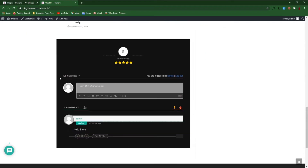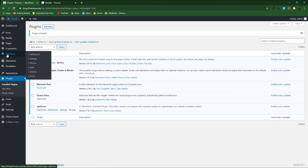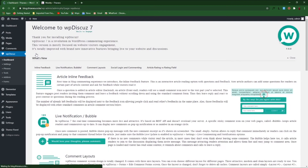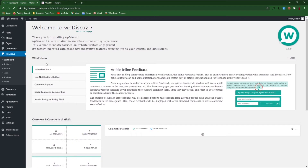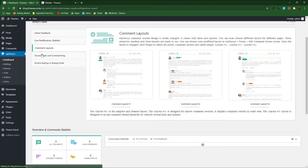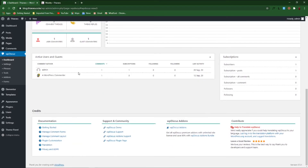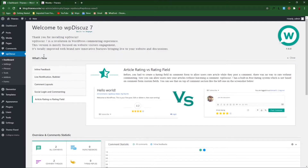Let me show you how to do some further settings. We get back to the WP Discuss button on the dashboard. On the WP Discuss dashboard they are telling you about how you can customize and the features that are included in this plugin.